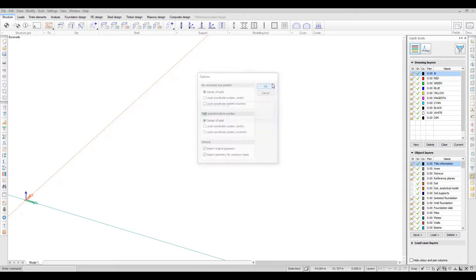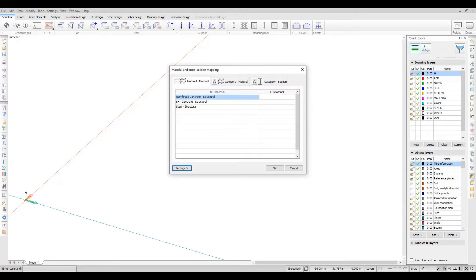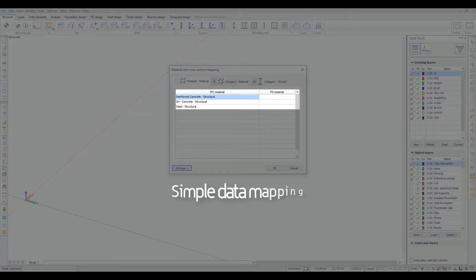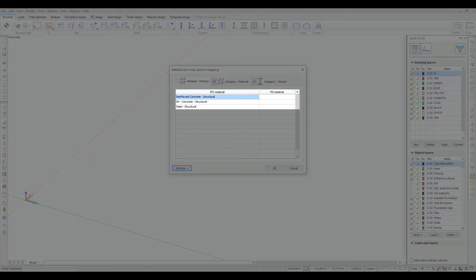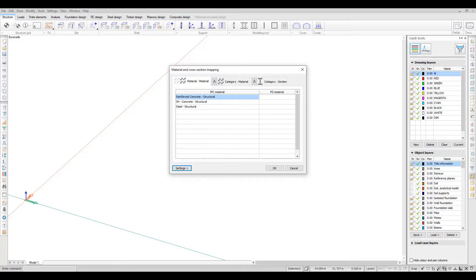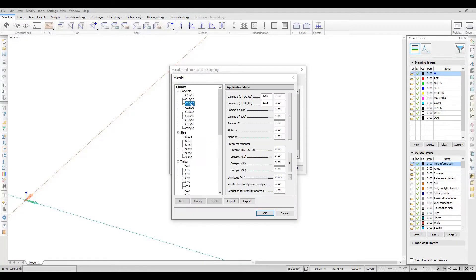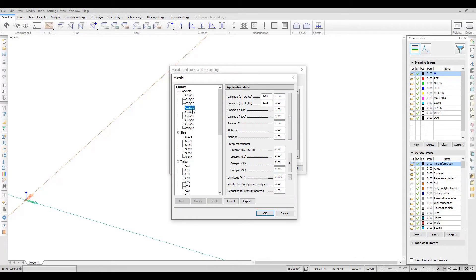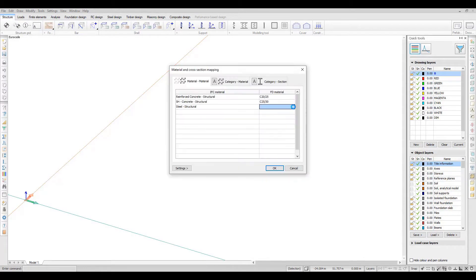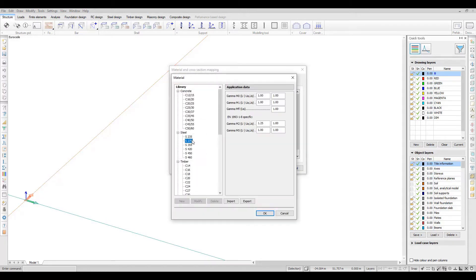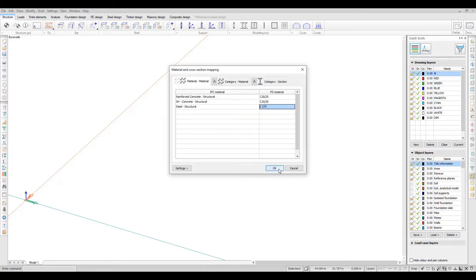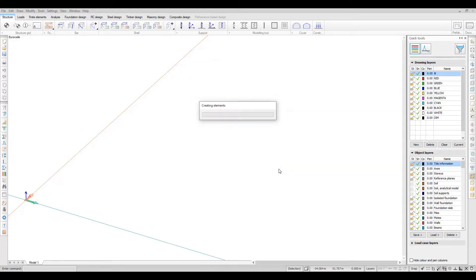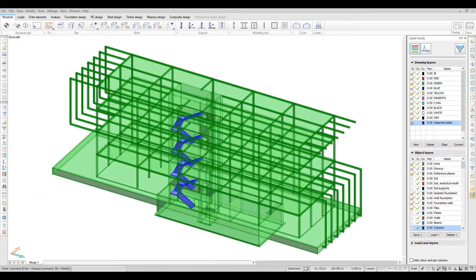The automatic conversion can be controlled by mapping the materials and cross-sections of physical IFC elements to proper FEMDesign data. Although the conversion process tries to recognize valid cross-sections, the section mapping can overwrite them.